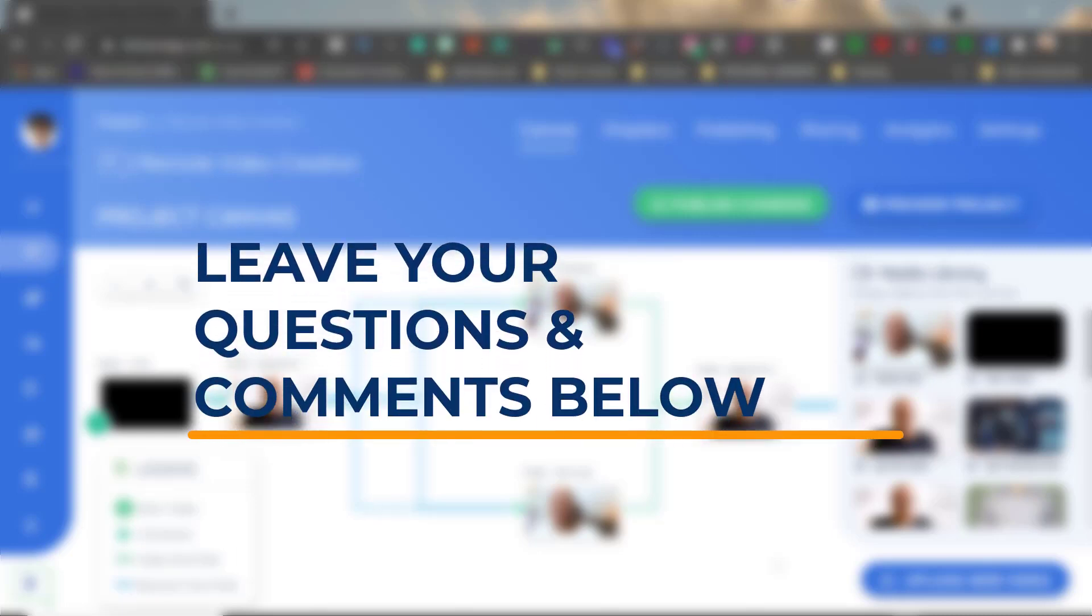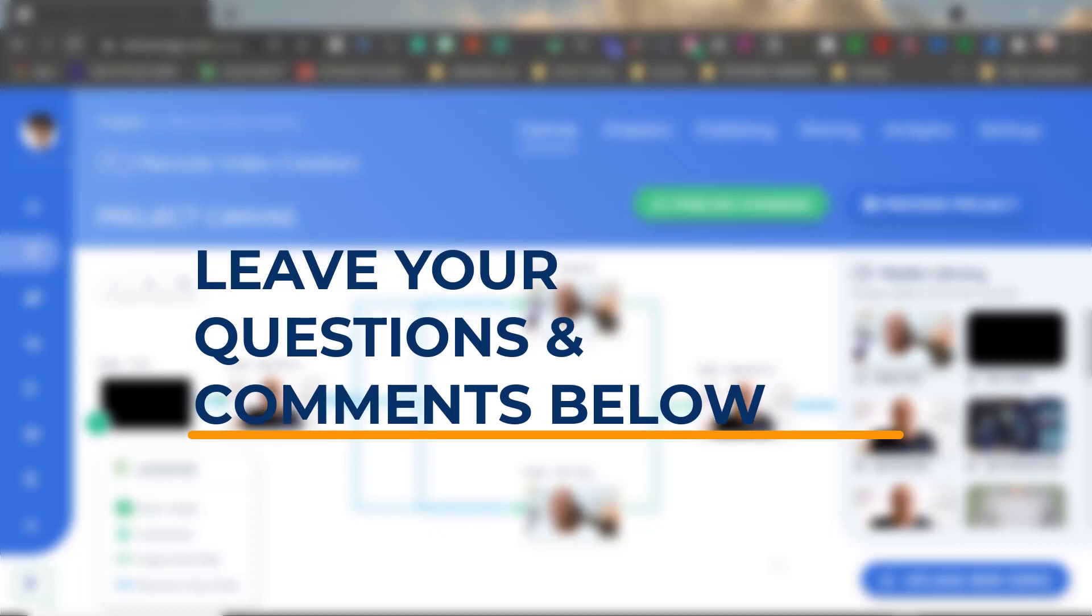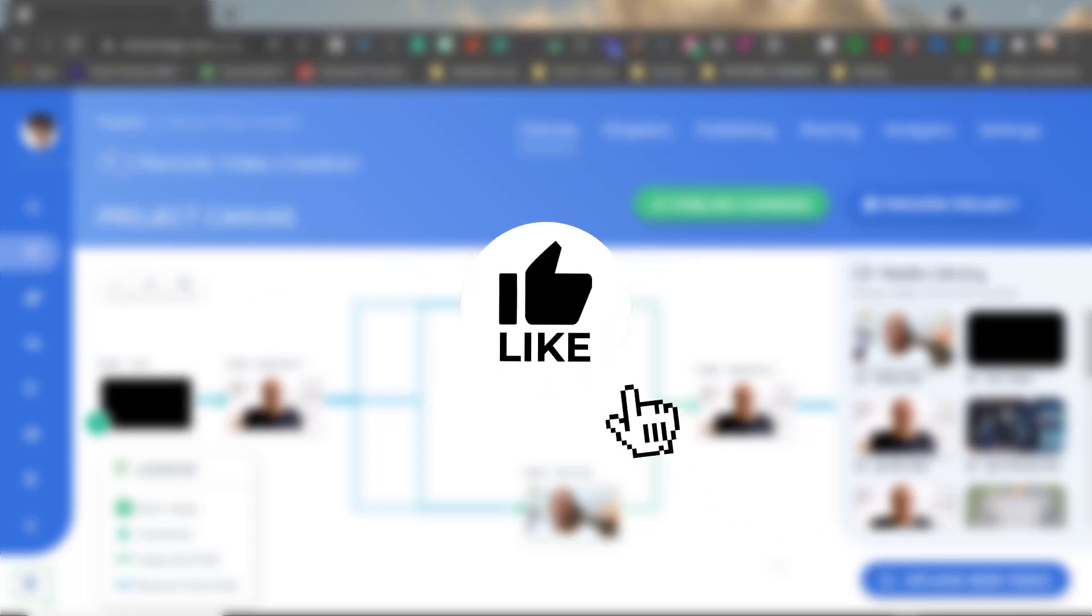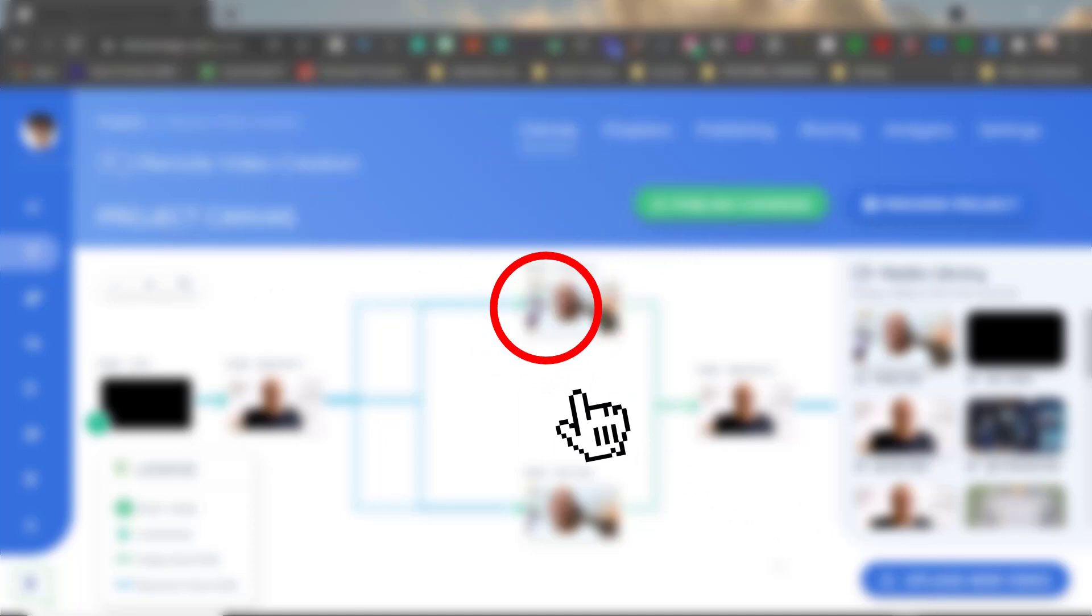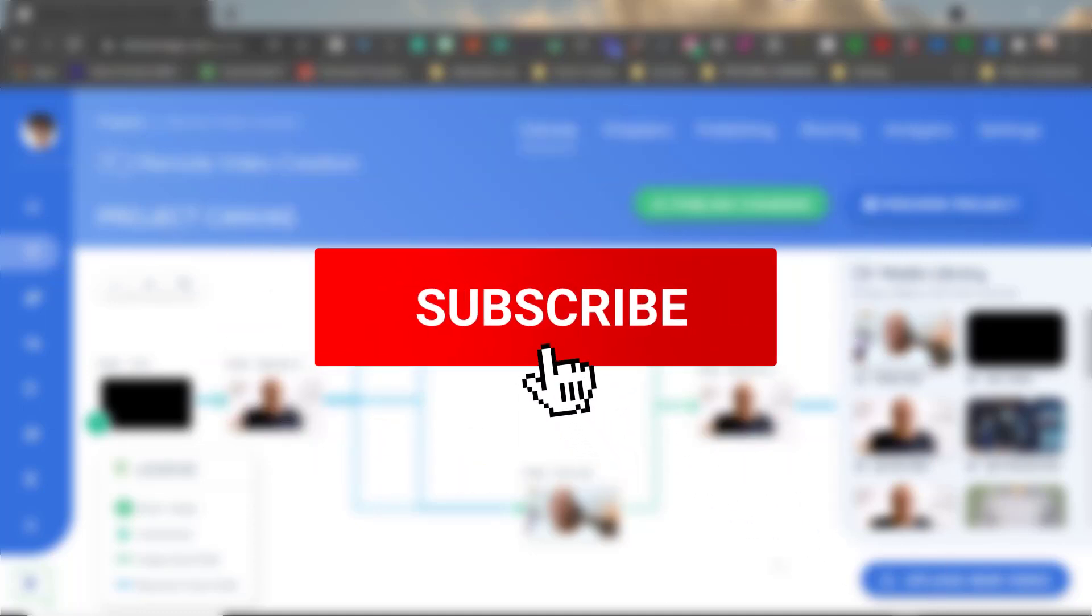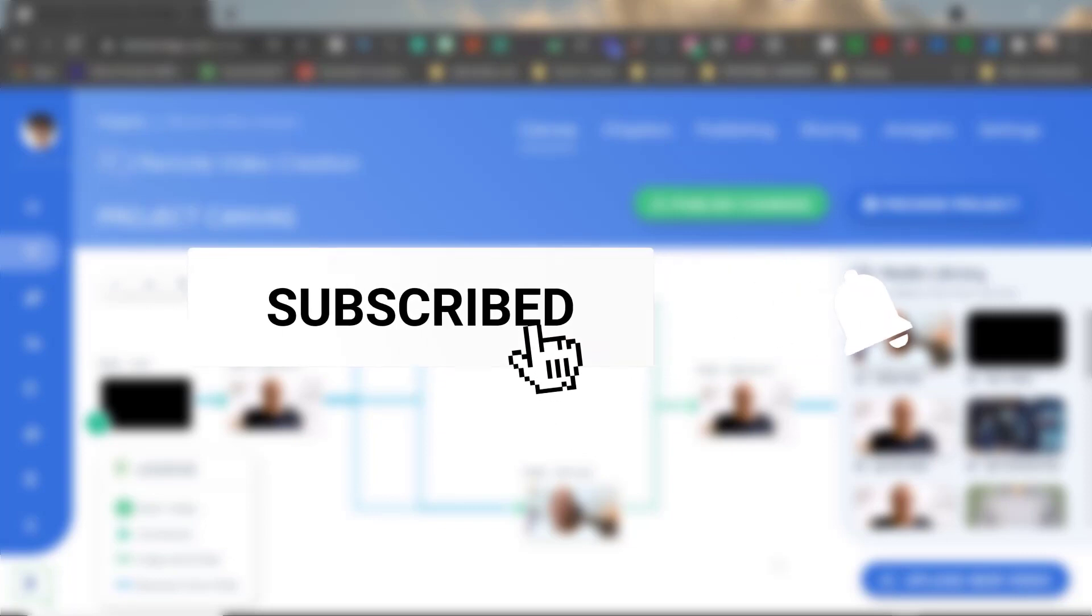As always, if you have any questions or comments, please feel free to leave one below. If you like this video, click the like button. If you think someone you know would be interested in watching this video, feel free to share it.